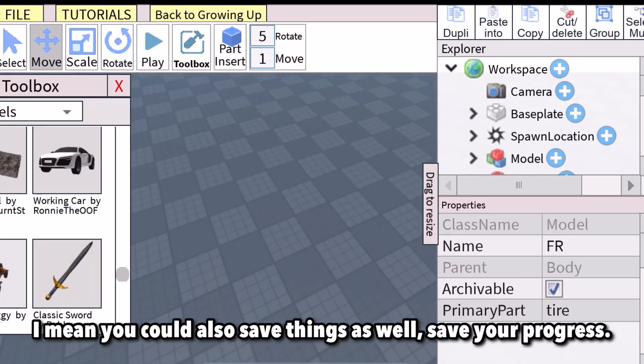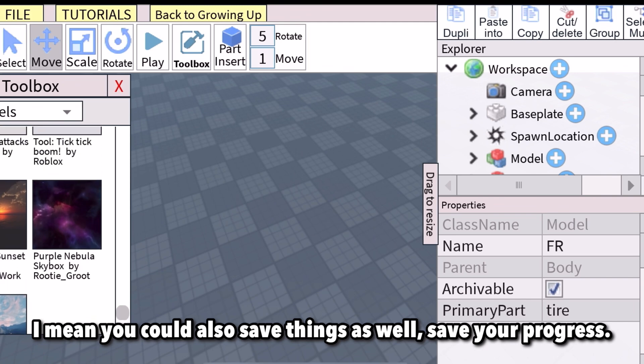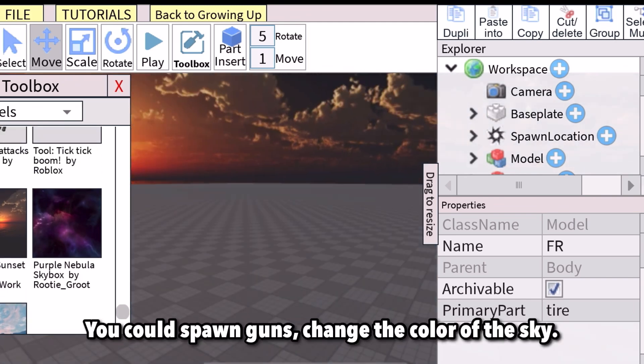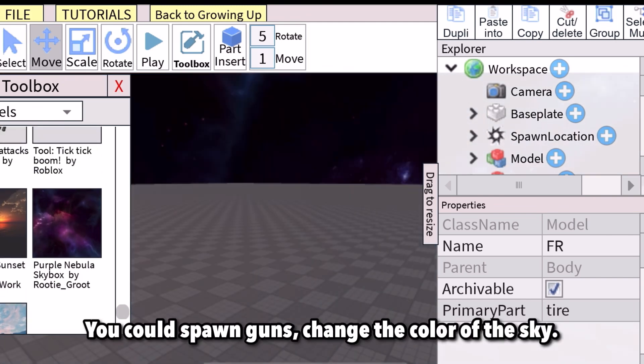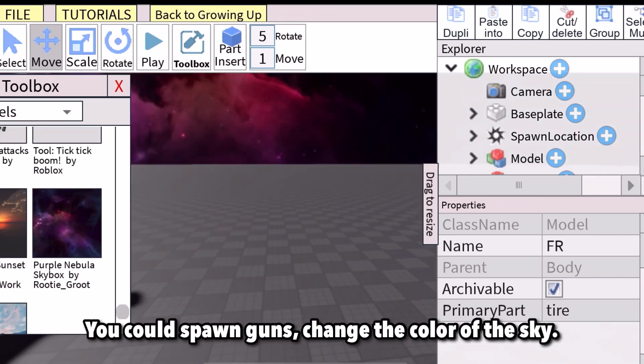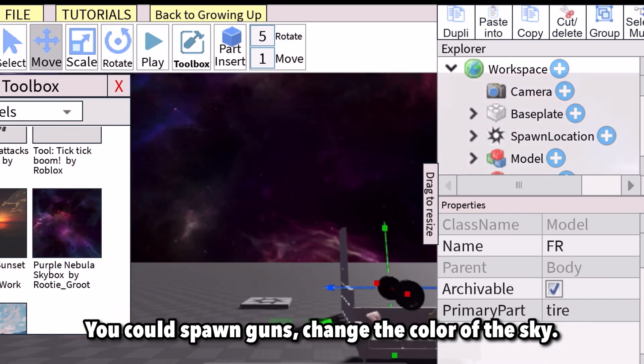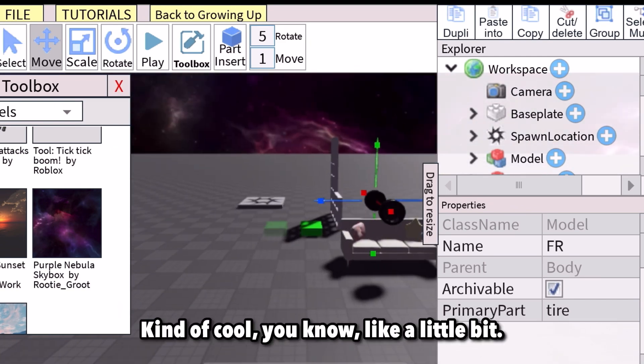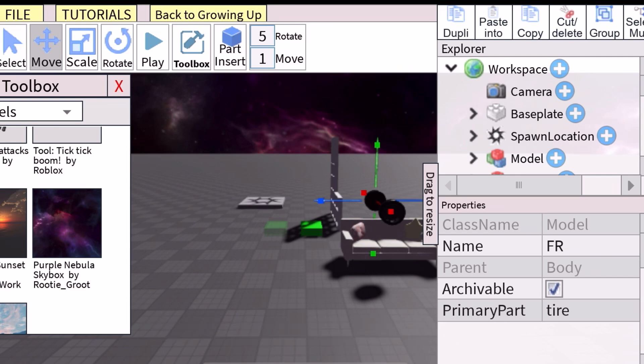You can also save things and save your progress. You could spawn guns, change the color of the sky — kind of cool, like a little galaxy. Hope you guys enjoyed! If you enjoyed, click on the screen.